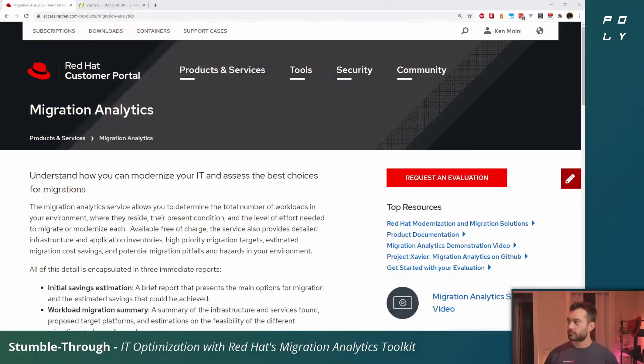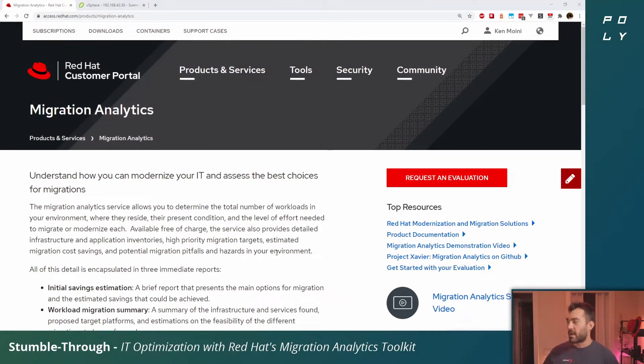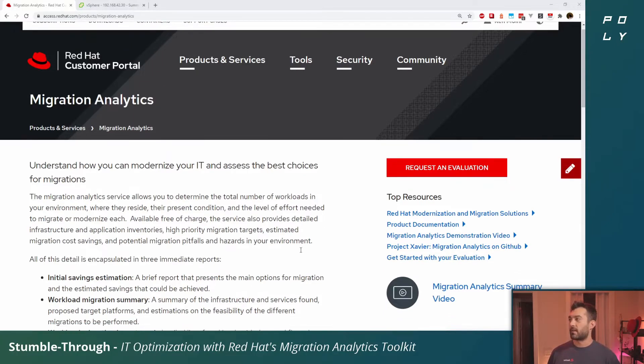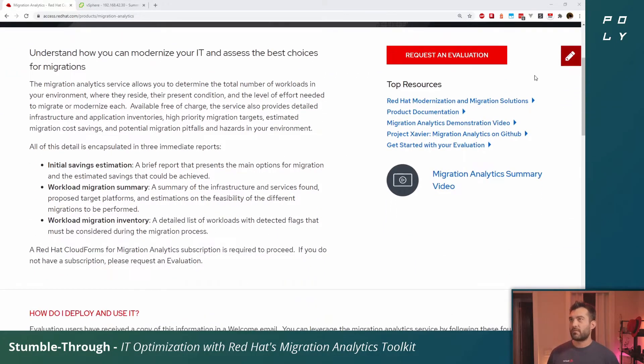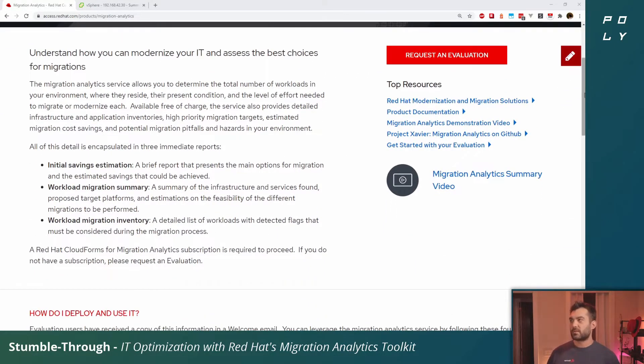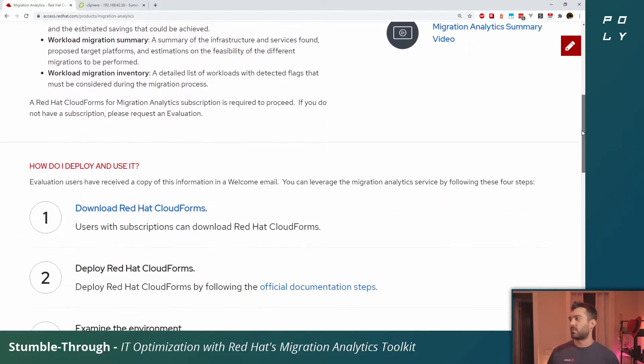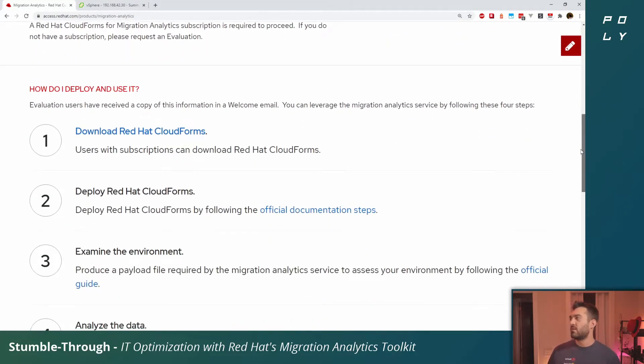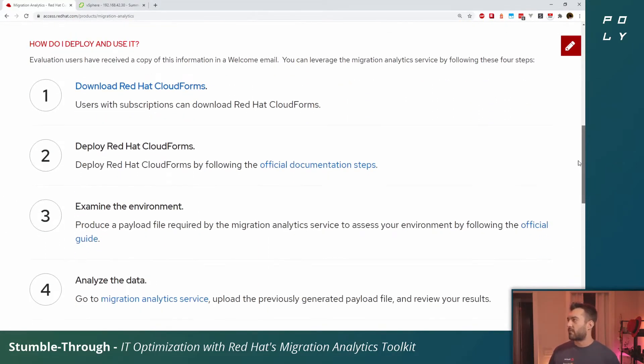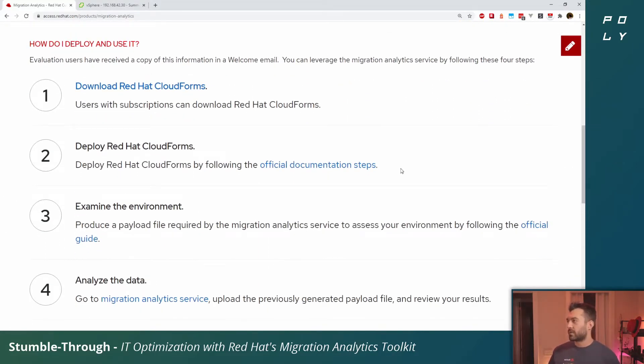Let's jump right in. This is the migration analytics product page on the Red Hat website. I'll link this down below. I highly suggest taking a quick read of the page. It gives you a good synopsis of what we'll be doing here.